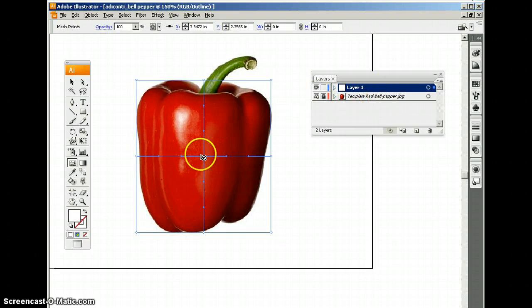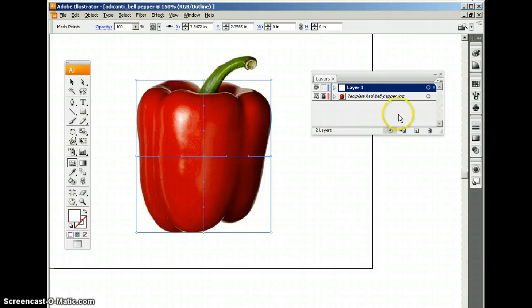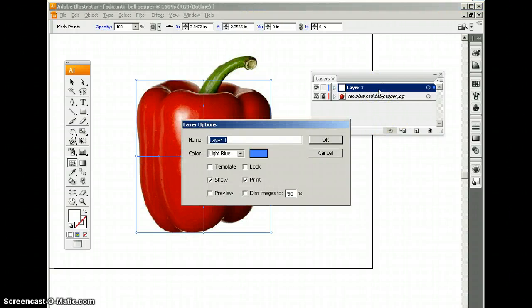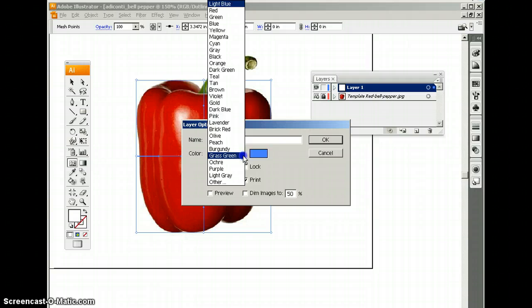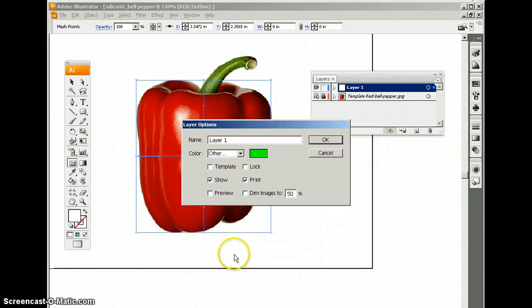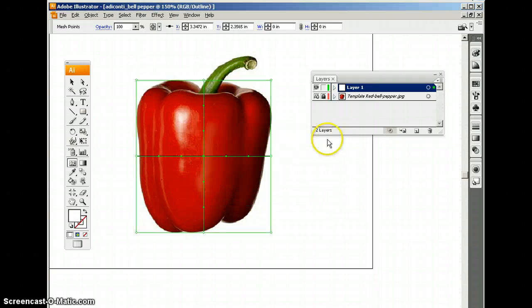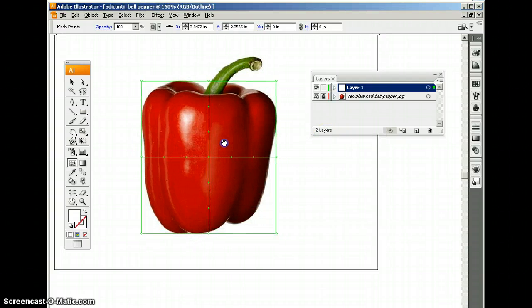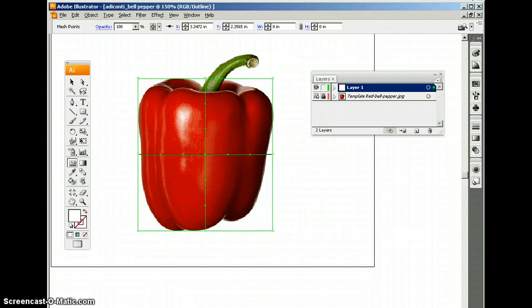And I'm going to change the color of our guides. So I'm going to double click the layer. I'm going to choose this bright green and click OK. There. We can see this a lot better. The green contrasts nicely onto the red.